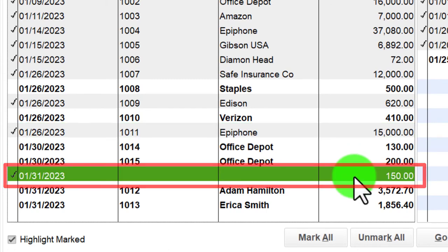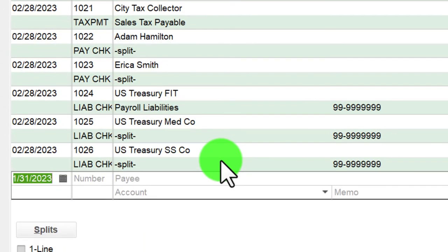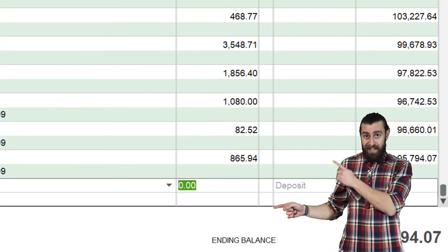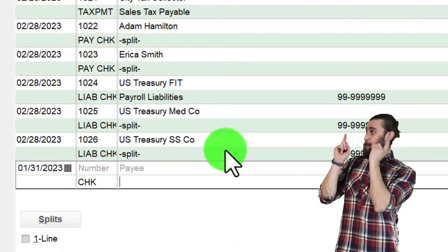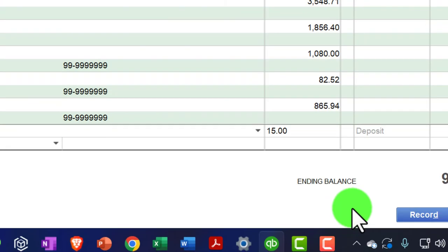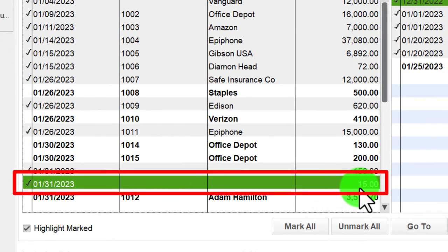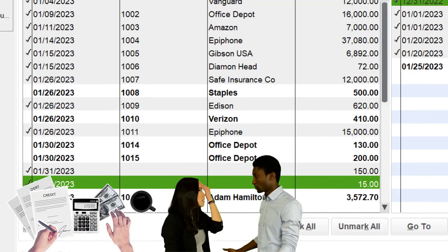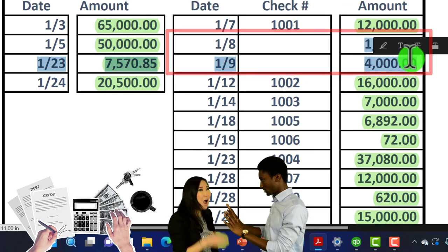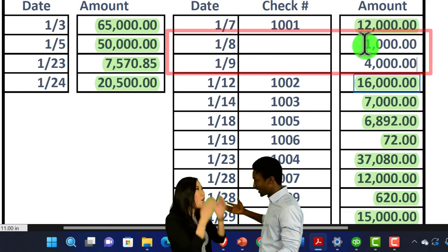Now let's enter the other item — the bank service charges. Going back to the chart of accounts register, dated 01/31/23, entering $15. This will go to the Bank Service Charges account, which QuickBooks already has set up. Record it, then back to the reconciliation — that $15 is now checked off. We're now in balance, aside from those two beginning-balance items we'll address in the next presentation.